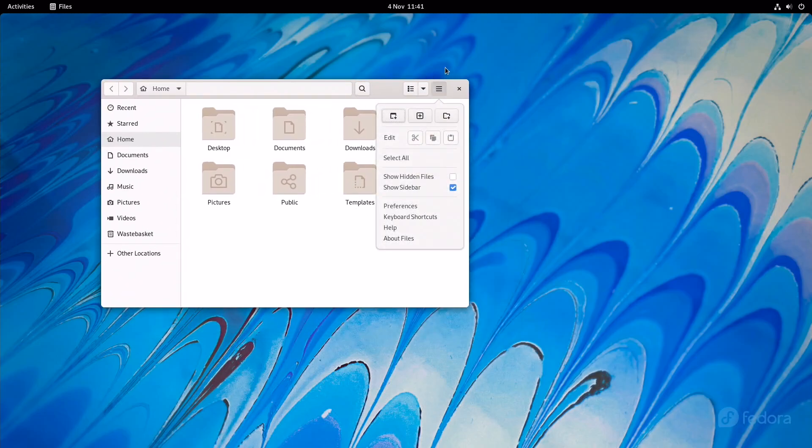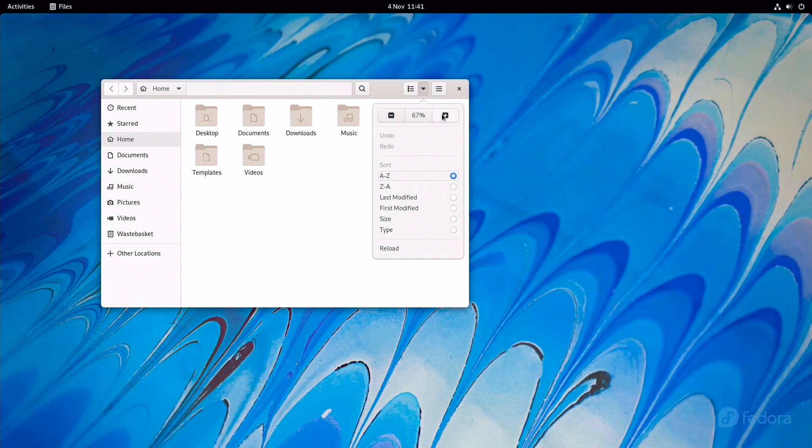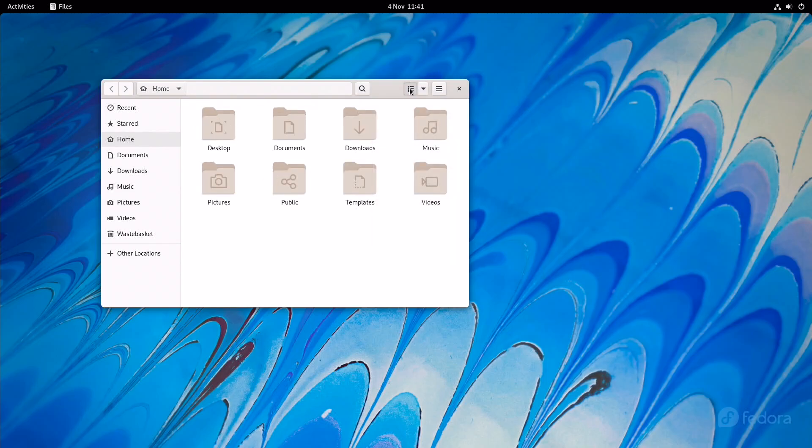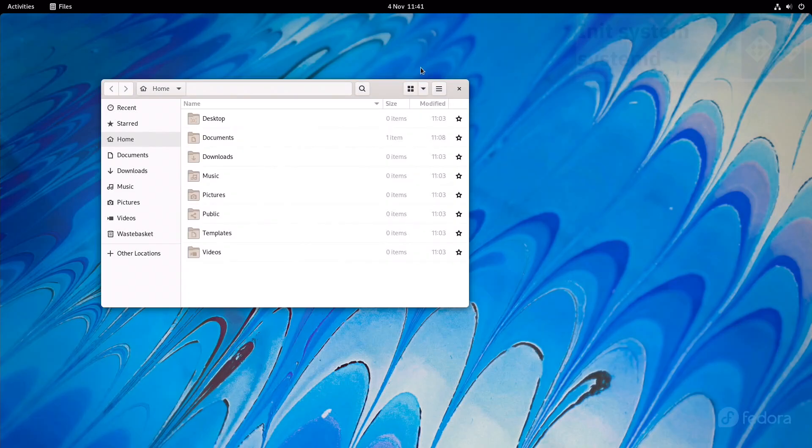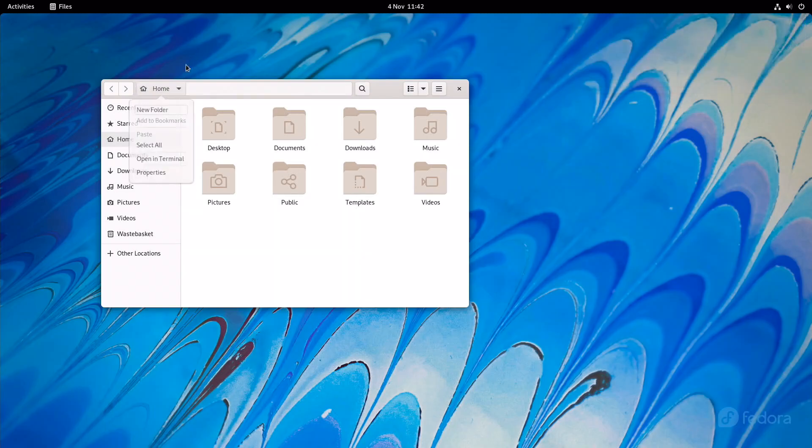The name of Fedora derives from Fedora Linux, a volunteer project that provided extra software for the Red Hat Linux distribution, and from the characteristic Fedora hat used in Red Hat's ShadowMan logo.